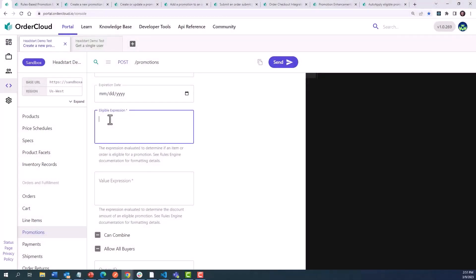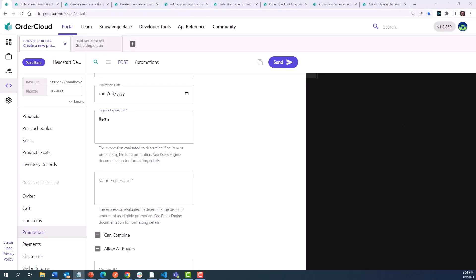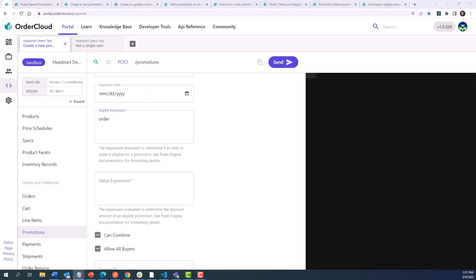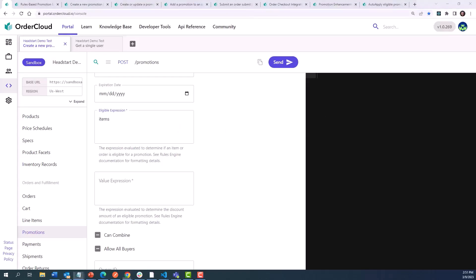Promotions can also be targeted to specific products. The rules engine allows us to tap into the keyword item for line item level promotions, as well as items, which evaluates the state of any or all line items, as well as order, which references the properties on the order object. When we use items, we can target several items on an order that match a certain property, such as a base product ID.